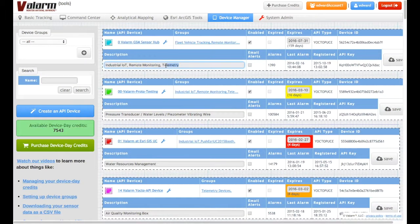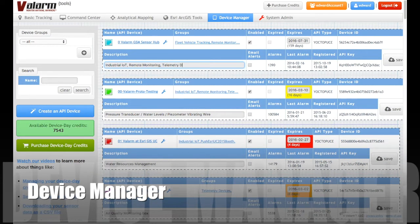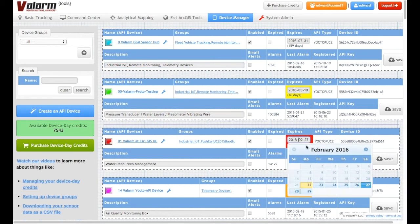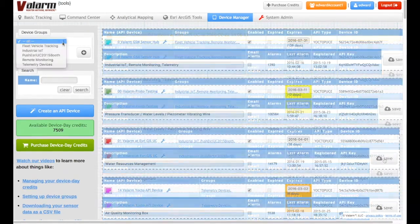The device manager helps you manage and control all of your Valarm devices. You can change device descriptions, colors, and manage subscription credits by setting expiration dates. With Valarm Tools Cloud, you only pay for exactly what you need, so you can enable and disable devices to use your credits effectively.